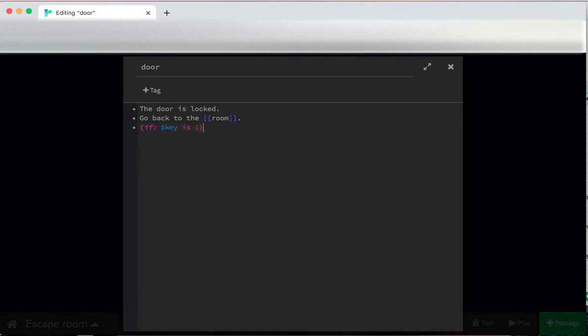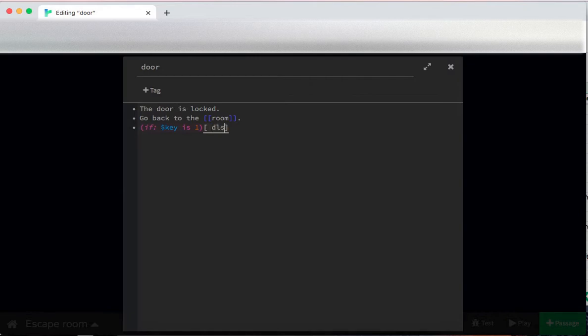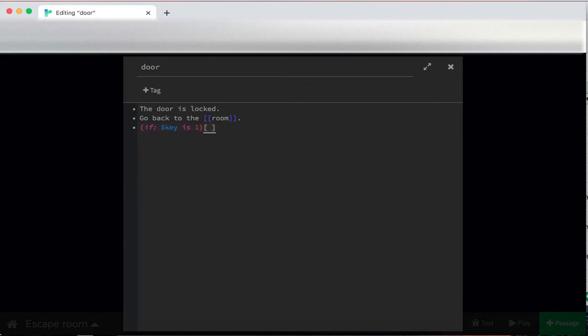Twine doesn't have a then command. Twine uses what's called a hook to do this, which is single square brackets. Notice how those are underlined and if I type in gibberish, they stay underlined. All of that is grouped together and it's saying, if key is one, show this.